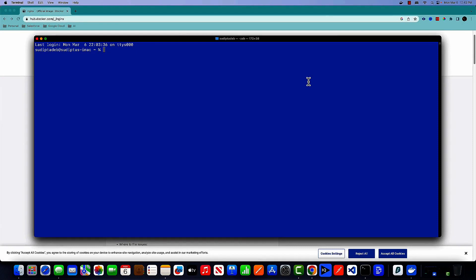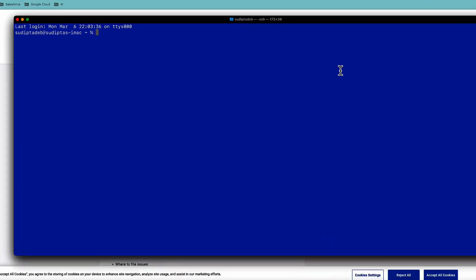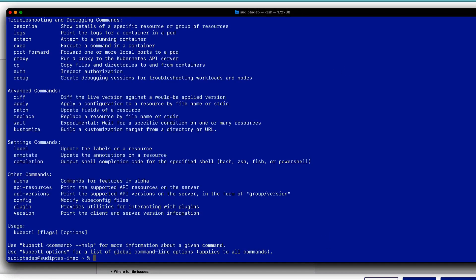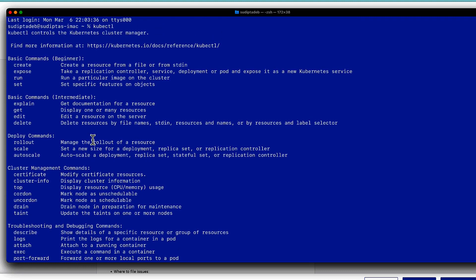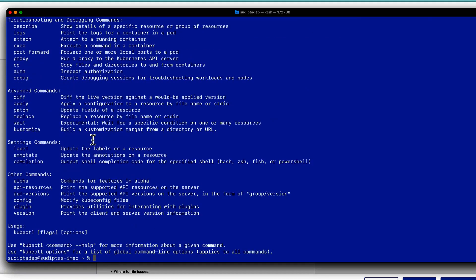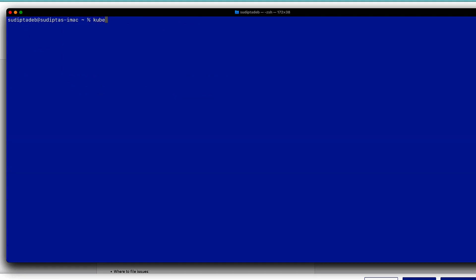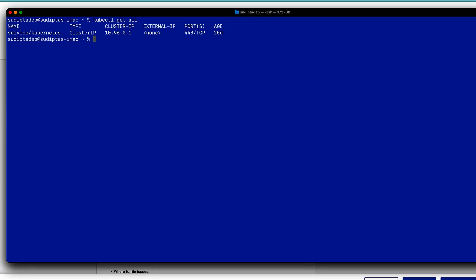Here I am in my terminal. The first thing I'll do is execute the kubectl command to make sure kubectl is correctly installed on my machine. All the options from the kubectl command are being displayed, which indicates kubectl is correctly installed. Let me clear the console and then type kubectl get all, which shows that currently there is no pod running in the system — there is only one service running. Now I'm going to create my first pod.